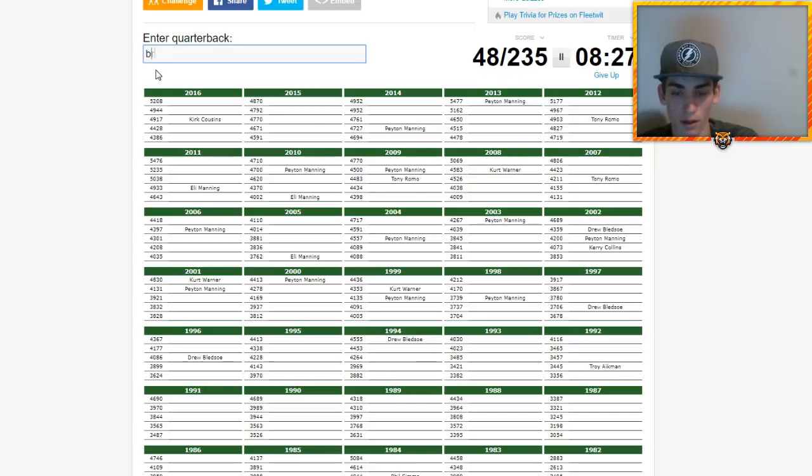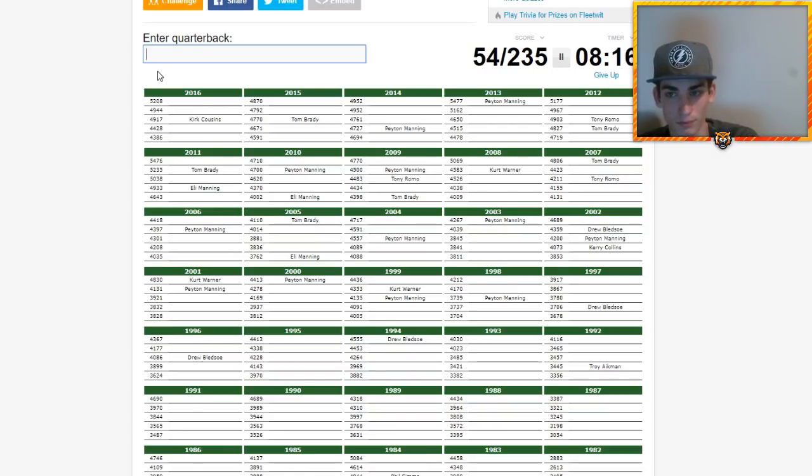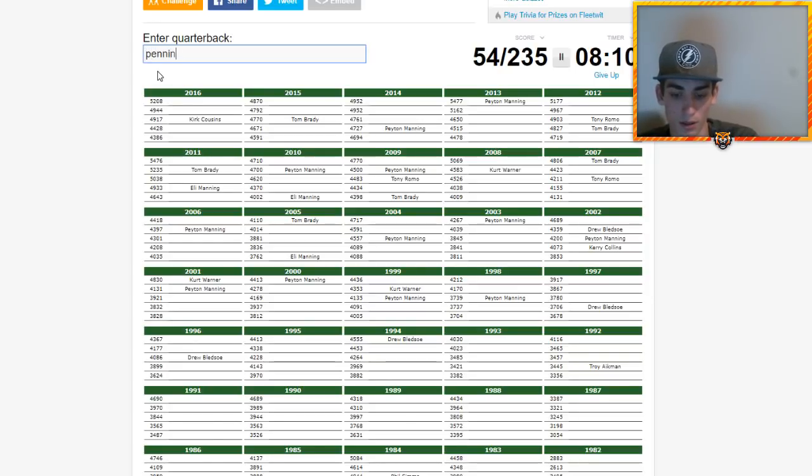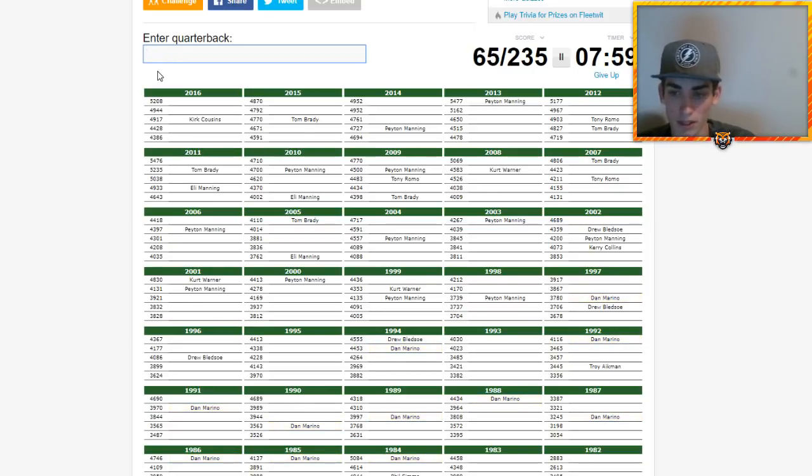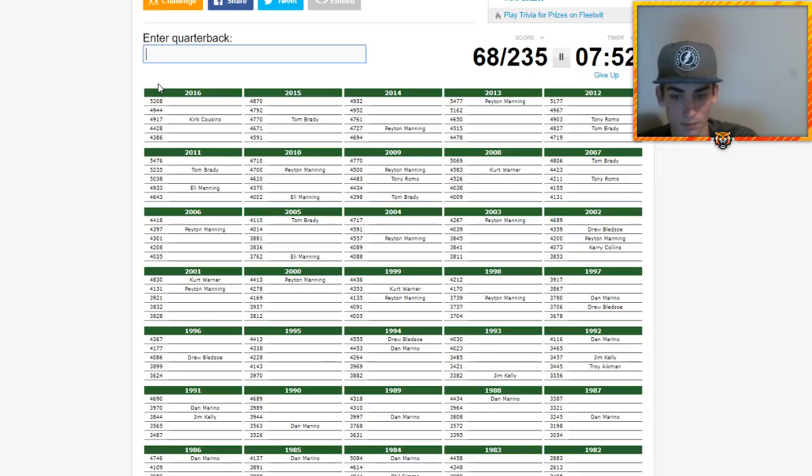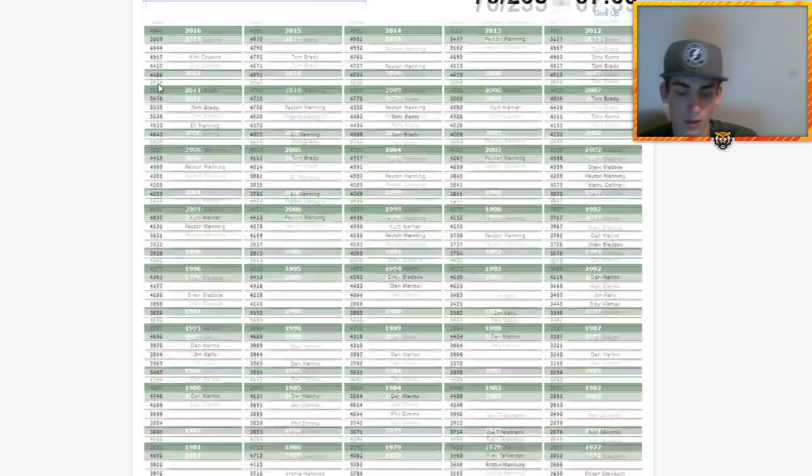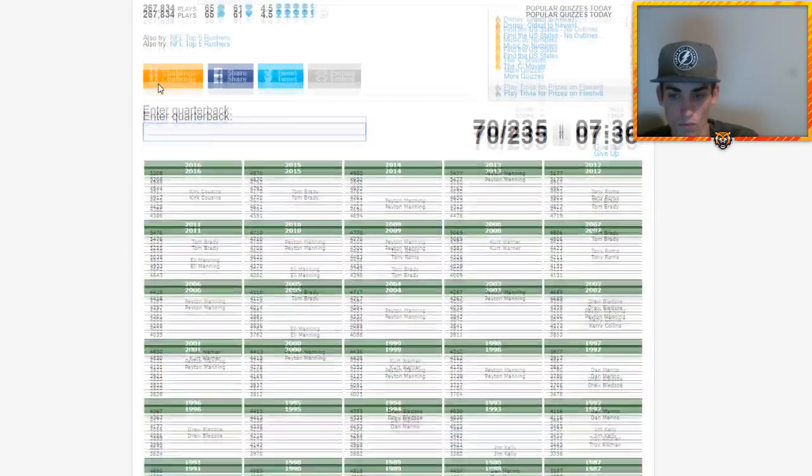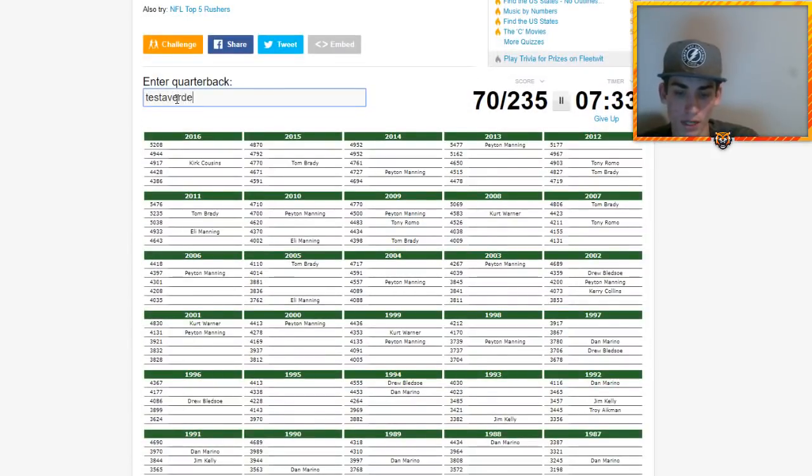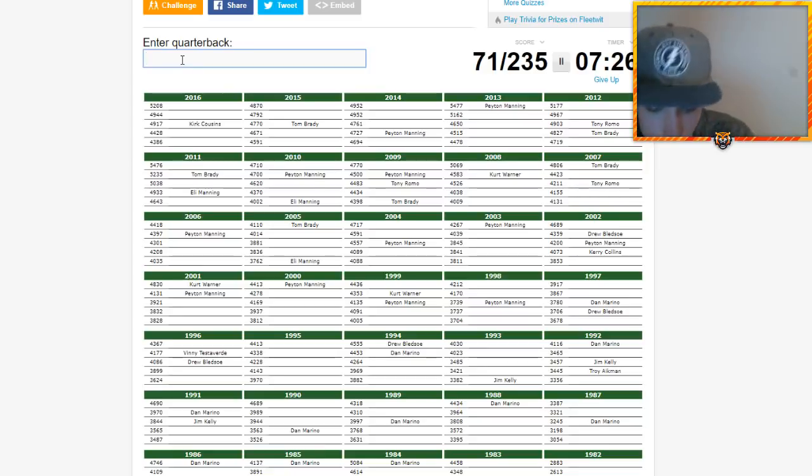Cowboys, we have Tony Romo, Troy Aikman, Drew Bledsoe, Roger Staubach. I think we're fine there. AFC East, Brady, already have Bledsoe. That's pretty much it. Dolphins, we have Tannehill, I'm going to type him anyway. Could have Chad Pennington, no. Chad Henne, no. Dan Marino obviously, he's probably on there. That's going to be it for the Dolphins. Bills, Tyrod Taylor's not going to be on here, we're going to type him anyway. Jim Kelly.